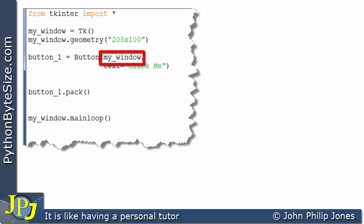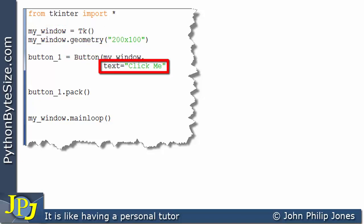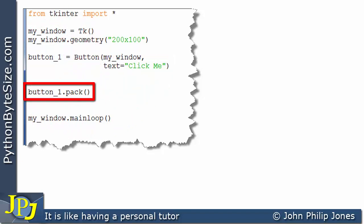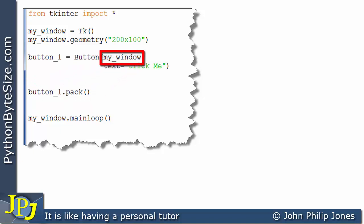This is telling the button that it's going to be associated with the instance of the window created on this line. This named argument, also referred to as an option, is going to ensure that the text of the button will be 'click me', and of course 'click me' will appear inside the button. It's worth pointing out that this segment of code creates the instance of the button but it will not have a visual representation on the window until this line of code is executed, which will pack the button onto the window.